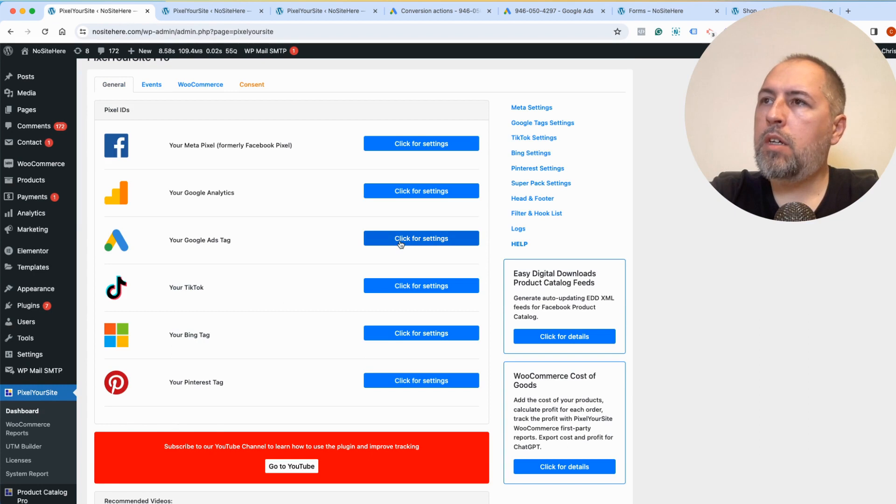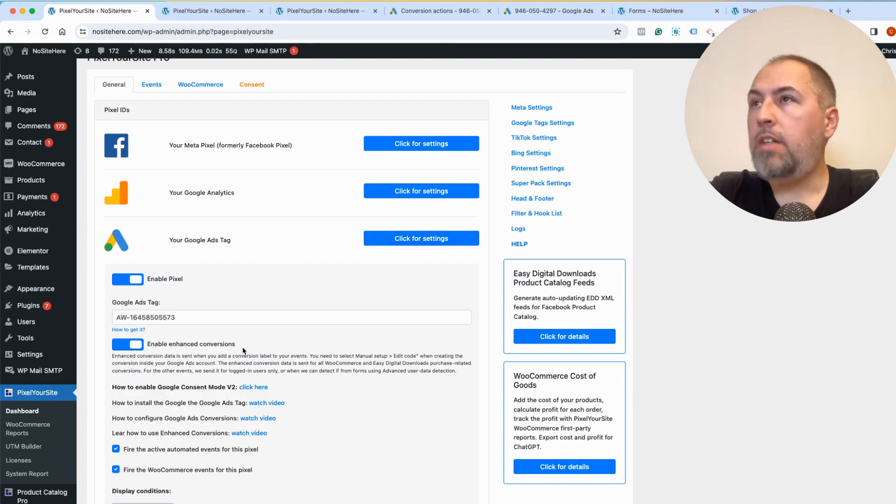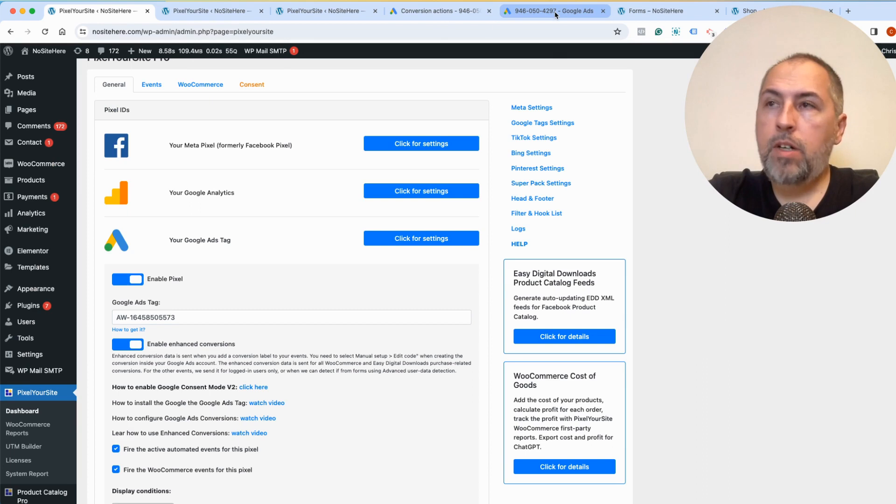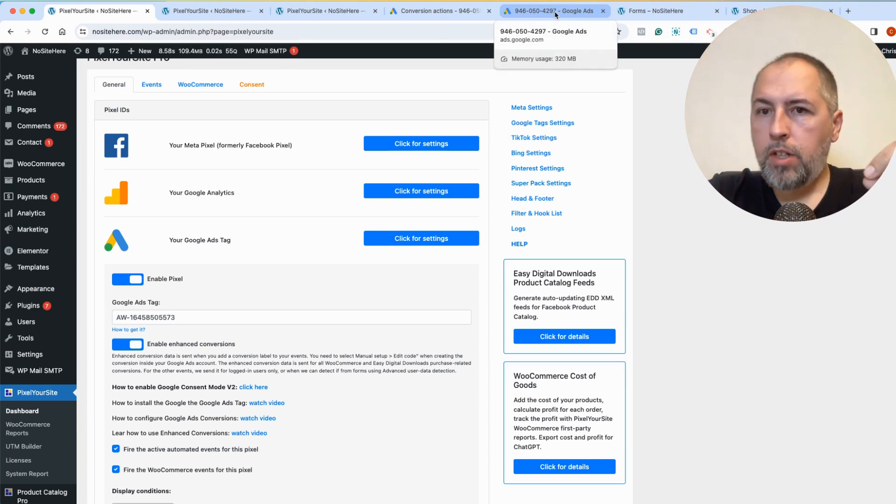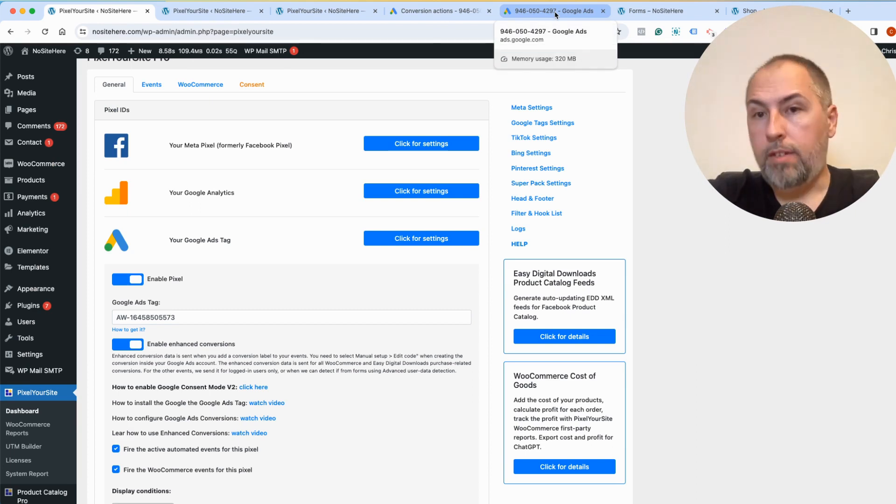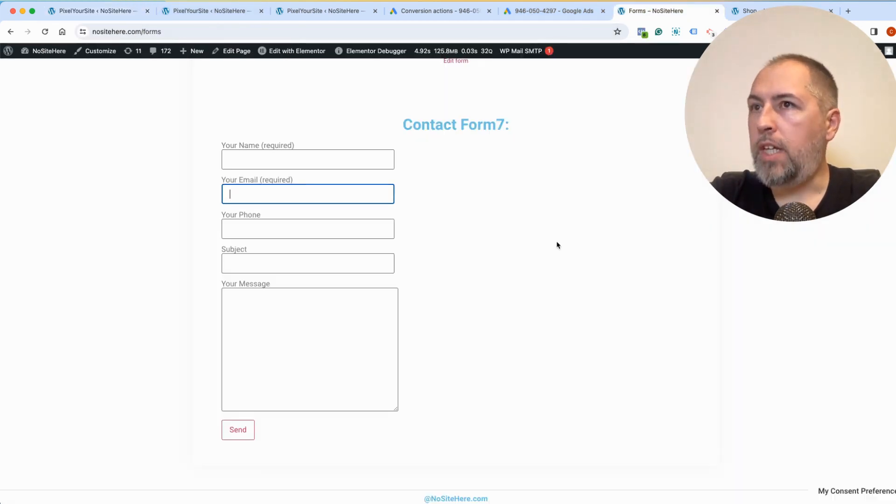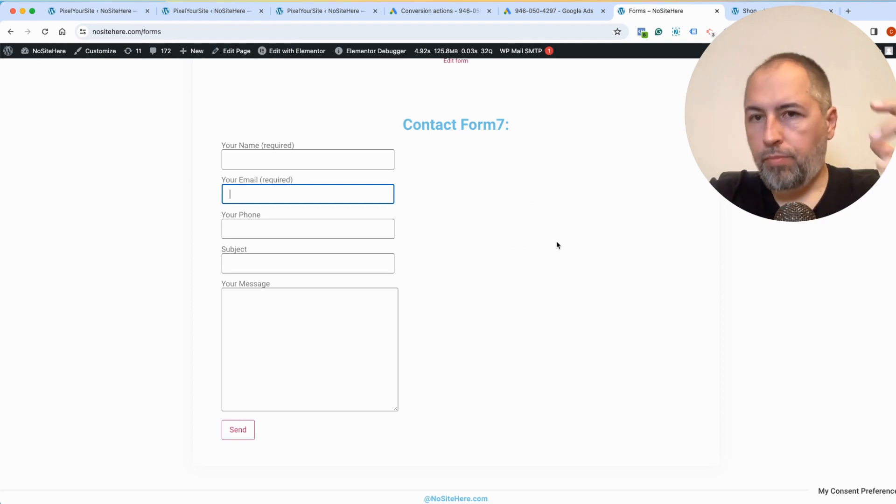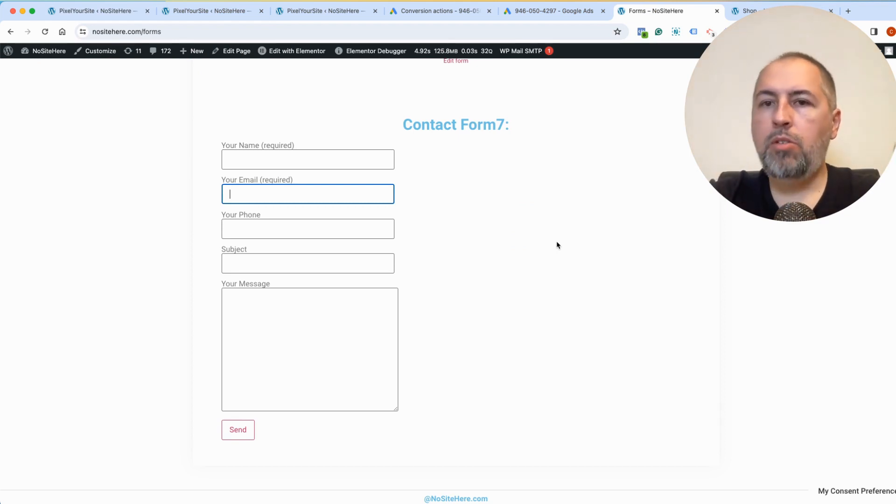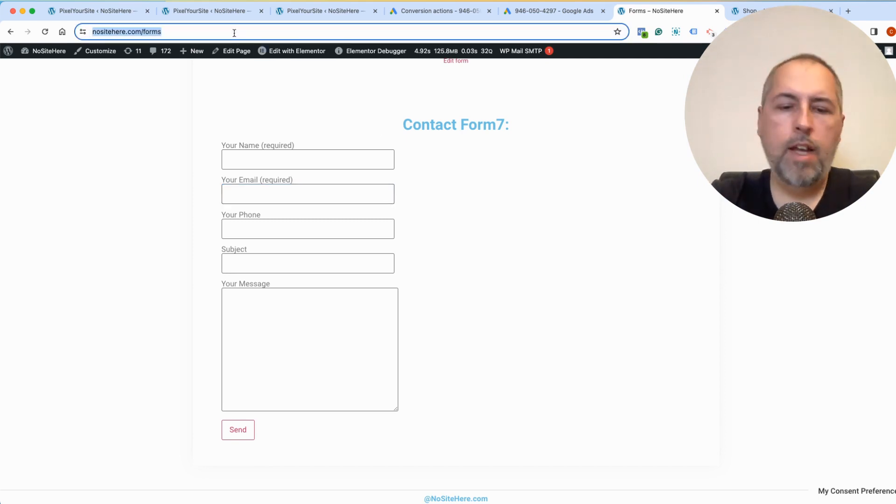So a conversion fired every time my contact form 7 is submitted. And because I have this option turned on, enable enhanced conversions on Pixel Your Site, and because I have the conversion configured with enhanced conversion turned on on Google site, and because I mapped the forms field correctly, Pixel Your Site will be able to send enhanced conversion data.